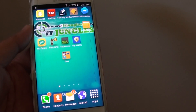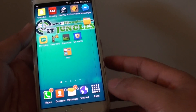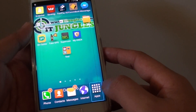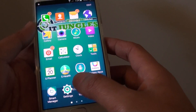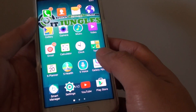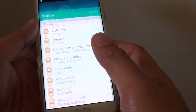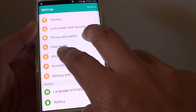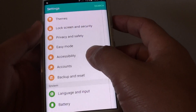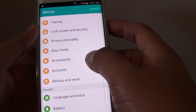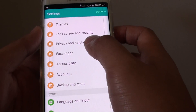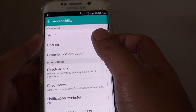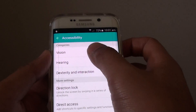So to turn TalkBack off, let's go back to the home screen. Tap on apps, then double tap. Tap on settings, then double tap. Then go down to the personal section and tap on accessibility, then double tap. Tap on vision, then double tap.